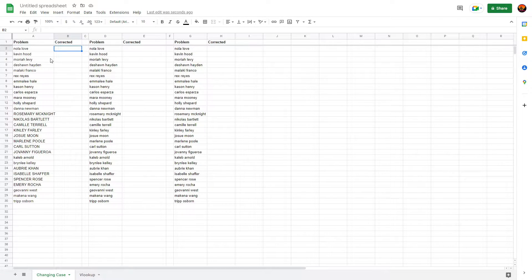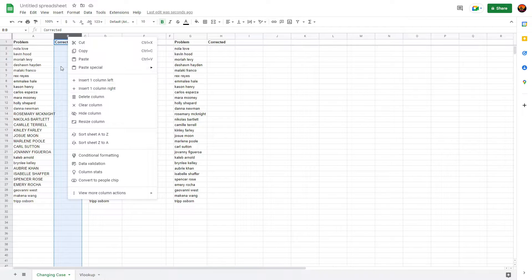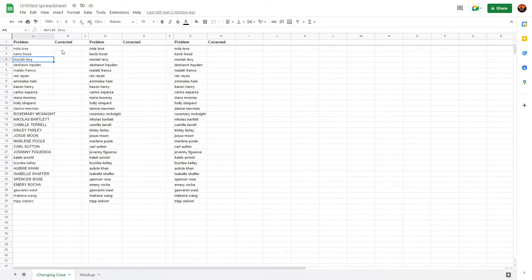If you've got a bunch of columns next to each other with important data, just right-click up on the column letters and insert a column — left or right, doesn't matter.